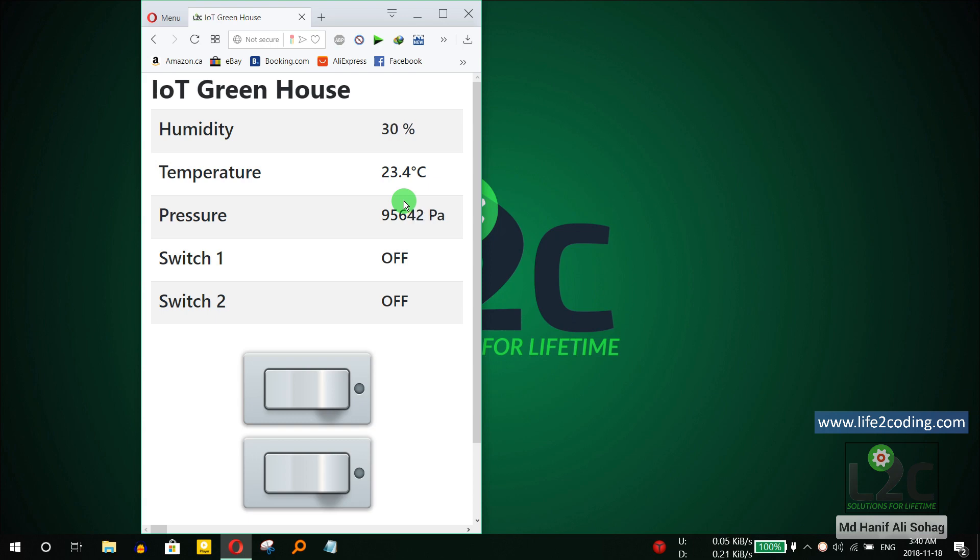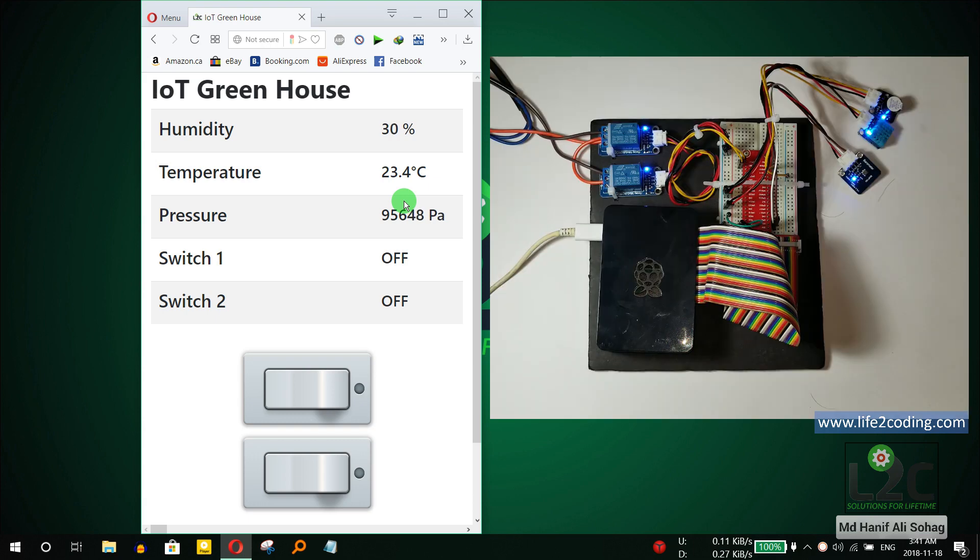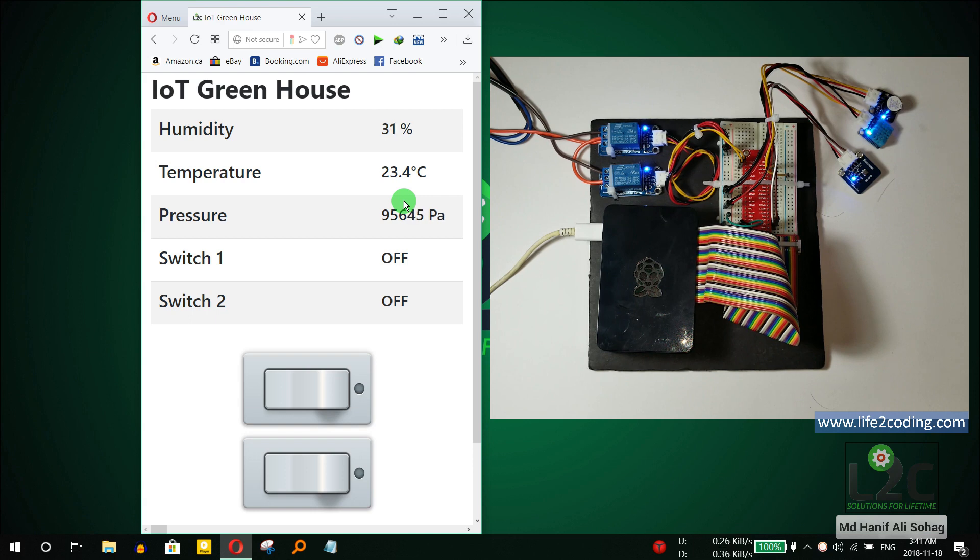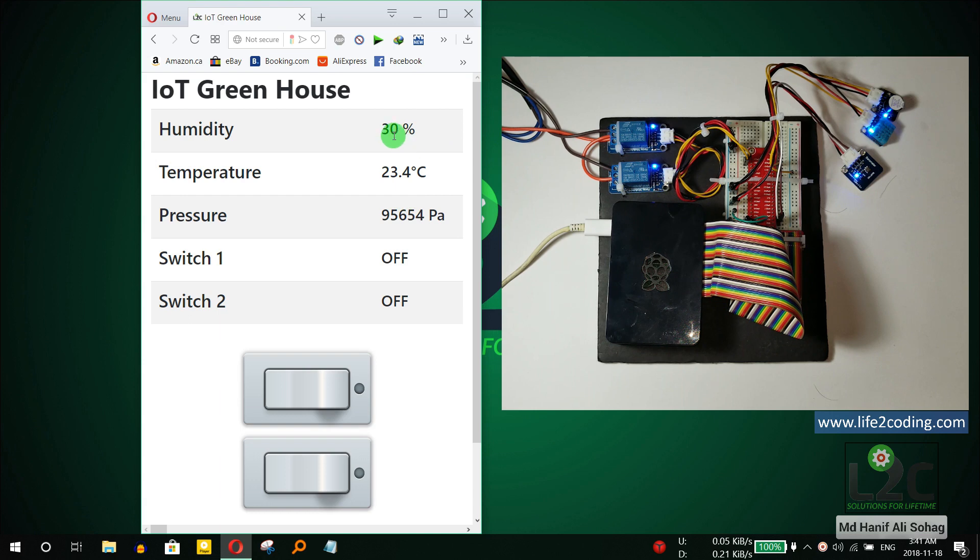Now you can see the real-time data on the right side. It is now giving me the humidity 30%, temperature 23.4 degrees Celsius, and